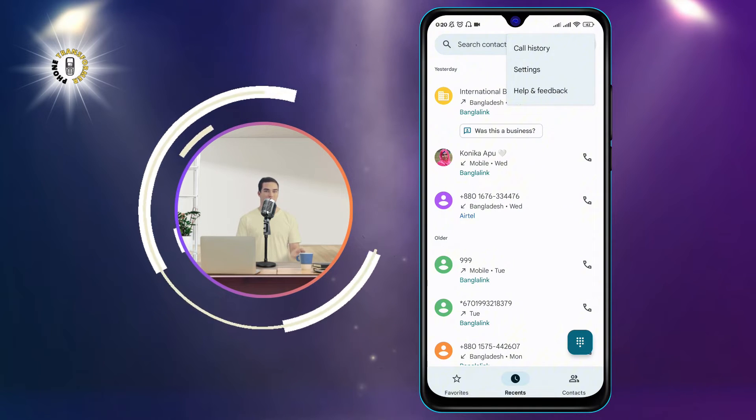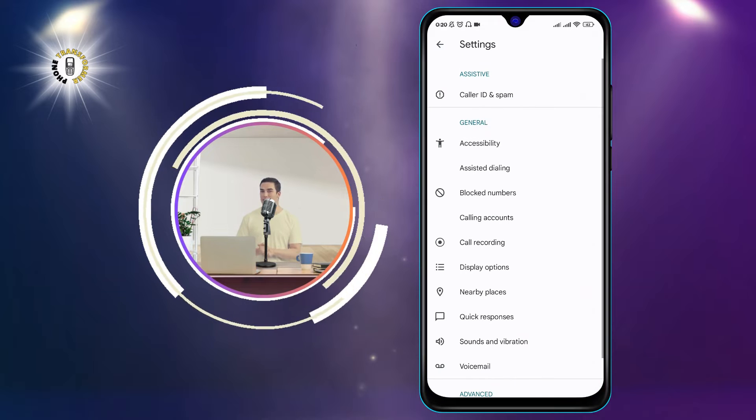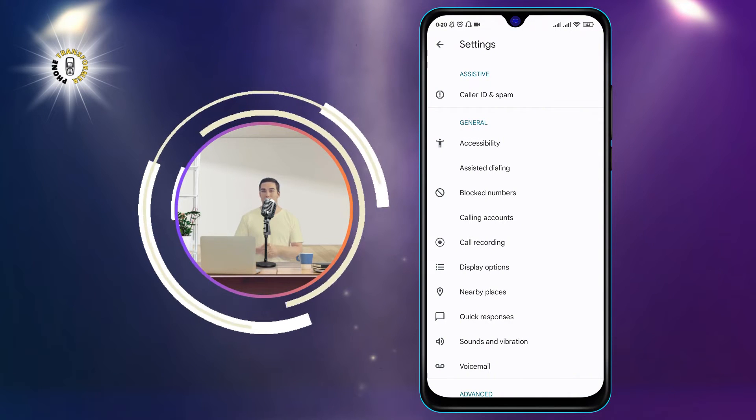Step 3: From the menu, tap on Settings. This will take you to the Settings page of the phone app.